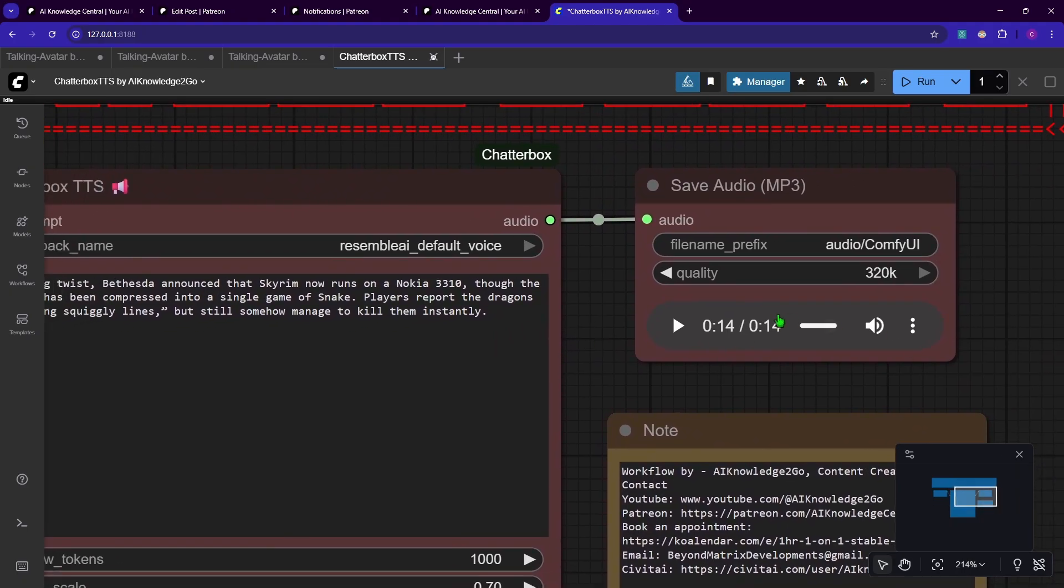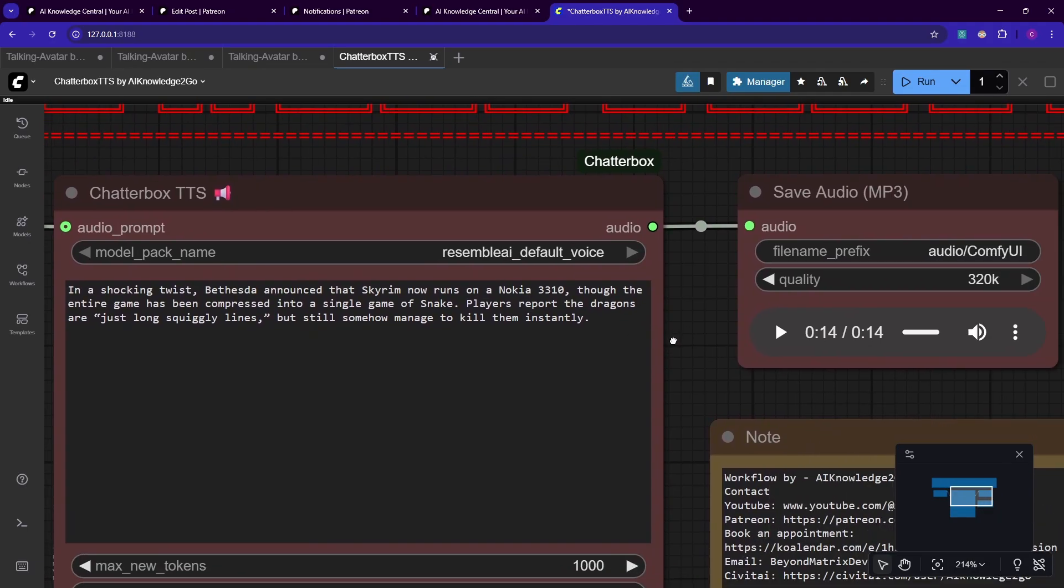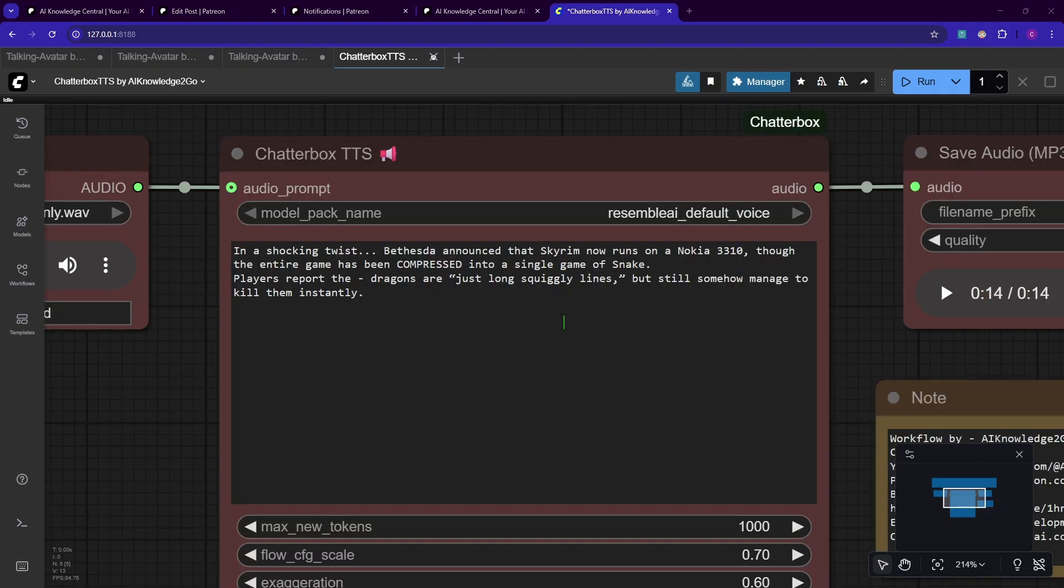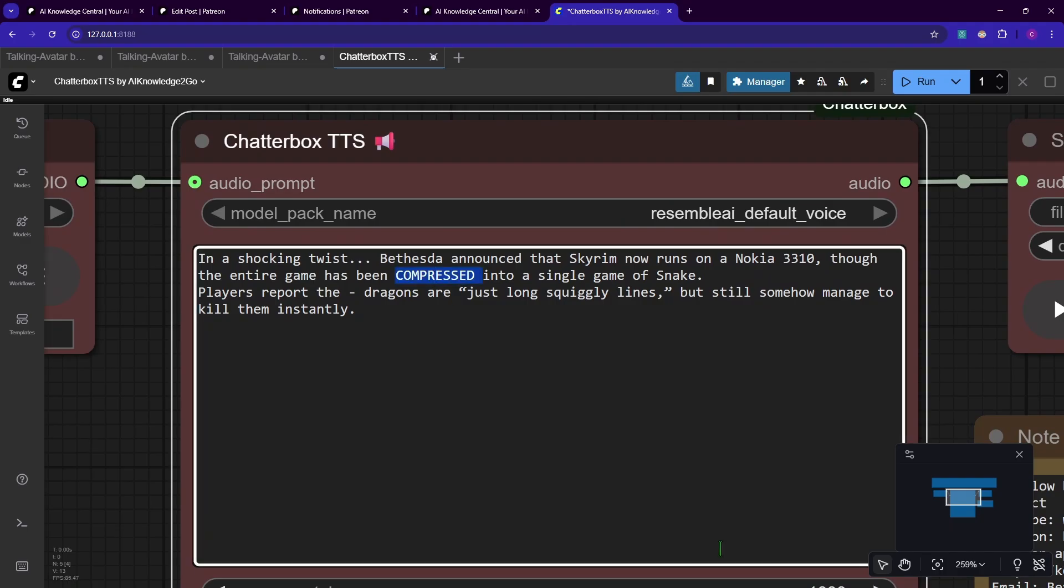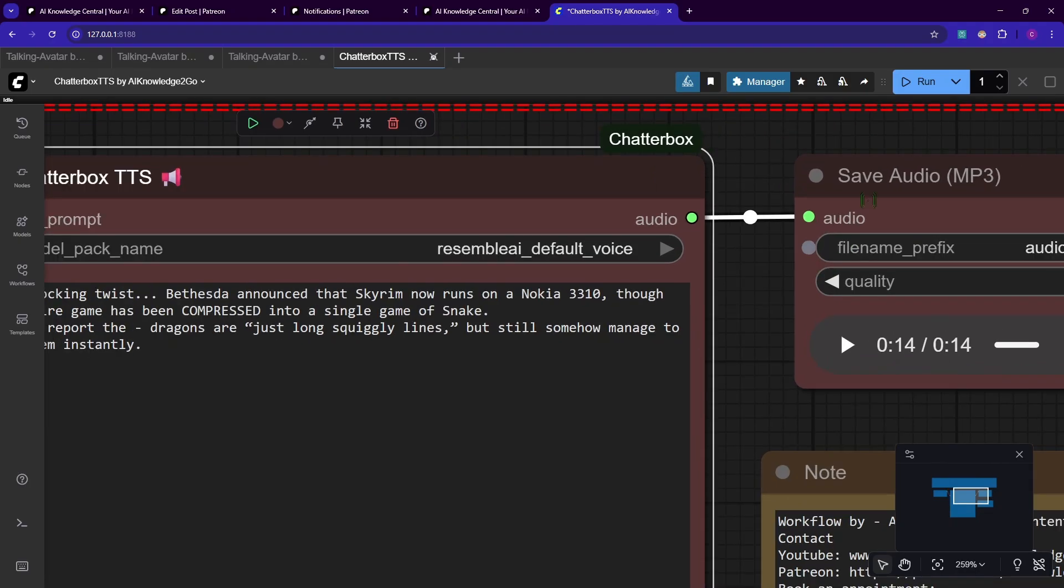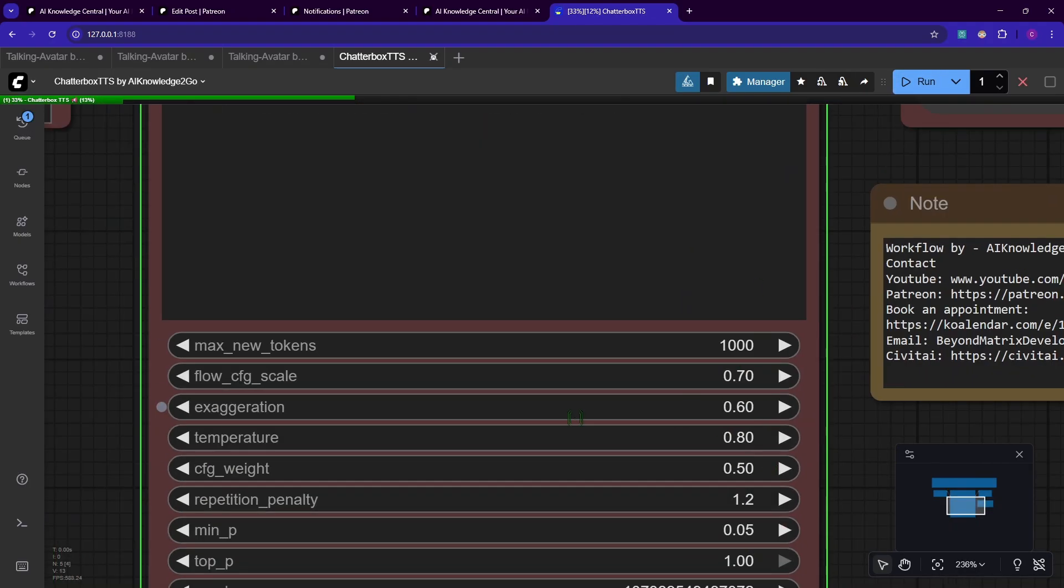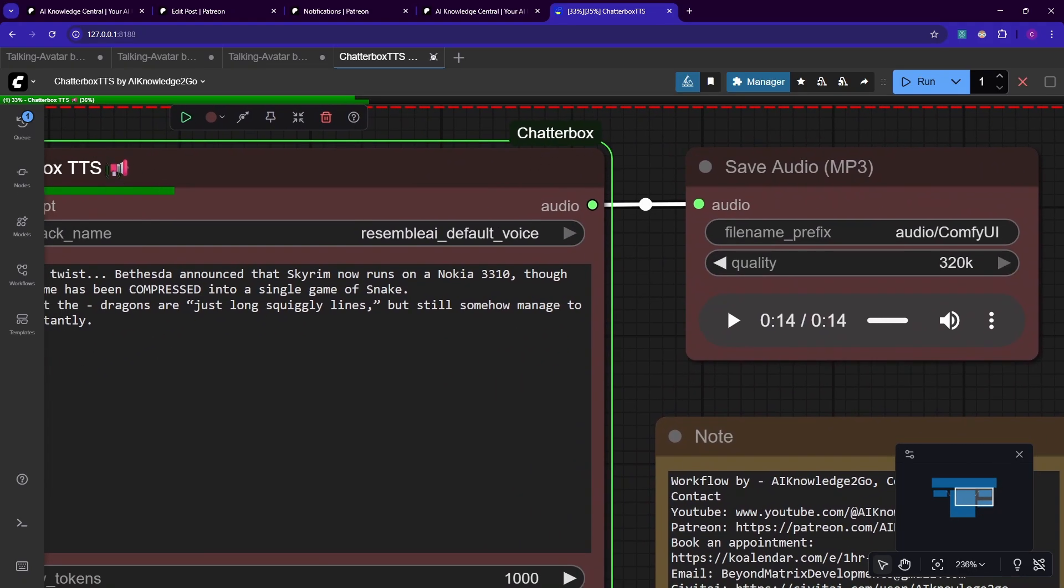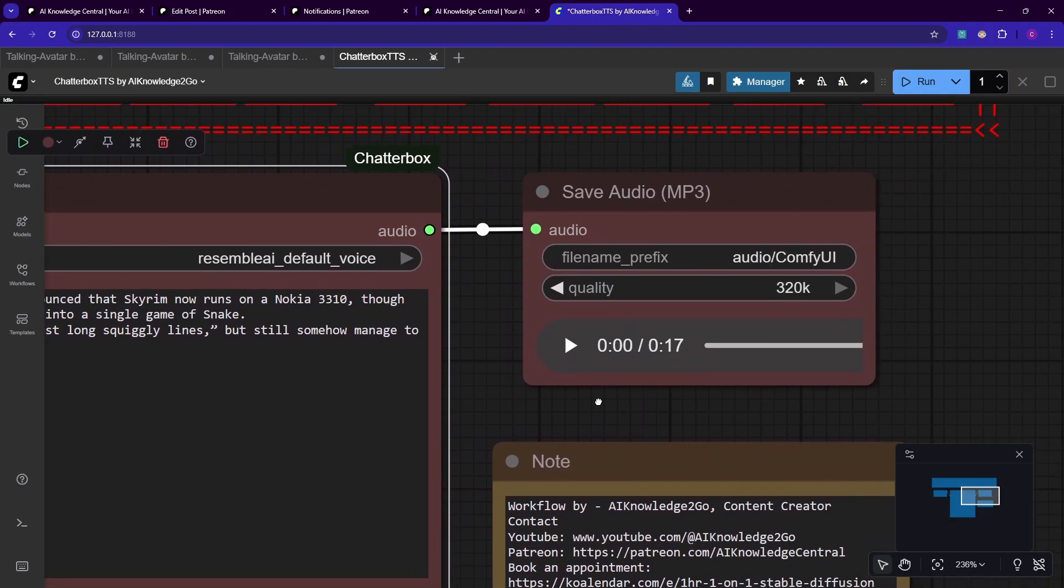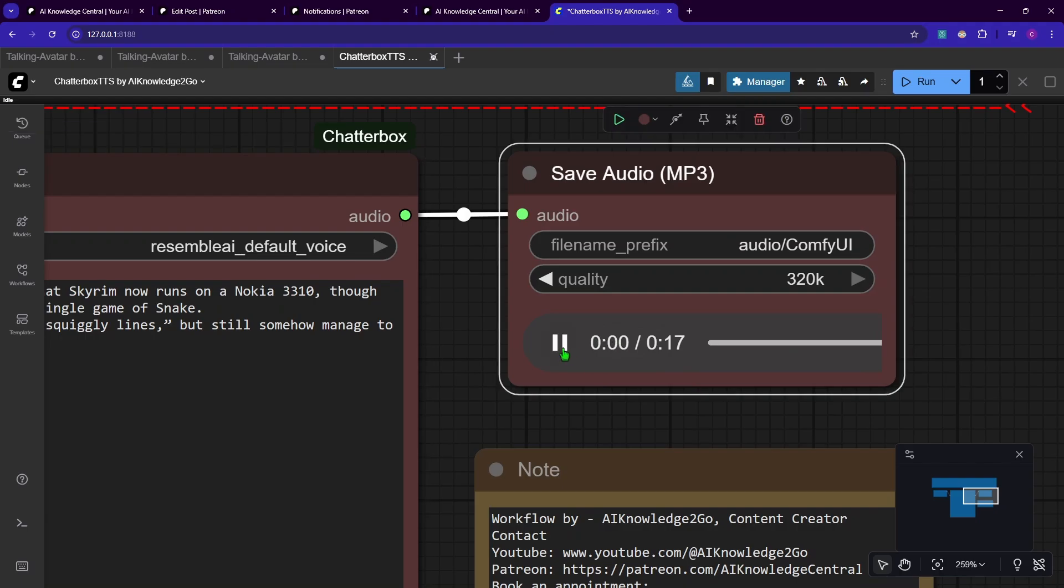You can also change the prompt to give it more of an emphasis. Writing it in capital letters will emphasize, or this here should give a little bit of a pause. I don't know what three dots will do. Maybe it will generate some strange sound, but we will see. Let's just run it. I set the exaggeration back to 0.6 by the way. You see it runs directly through, should be done. Already done. Let's hear.